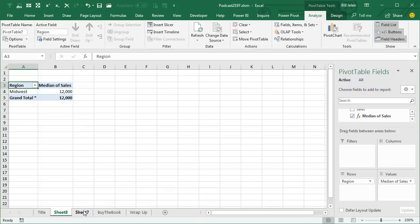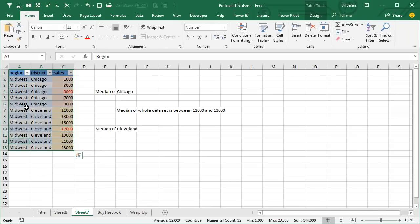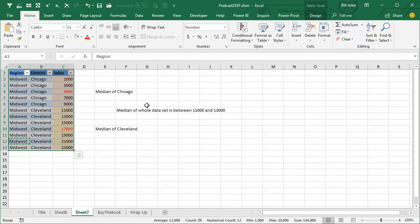Now let's check that, so here all of Midwest, the median of the whole data set is between 11,000 and 13,000, so it's averaging 11,000 and 13,000, which is exactly what median would do in regular Excel,